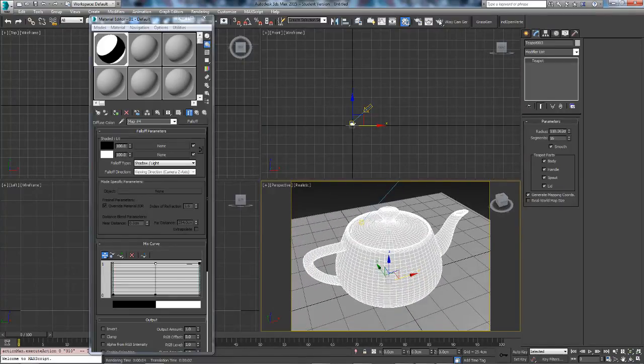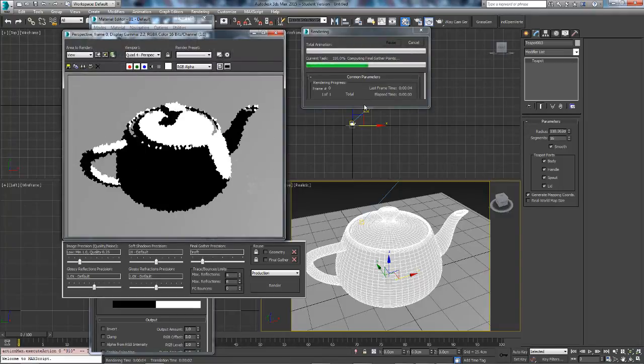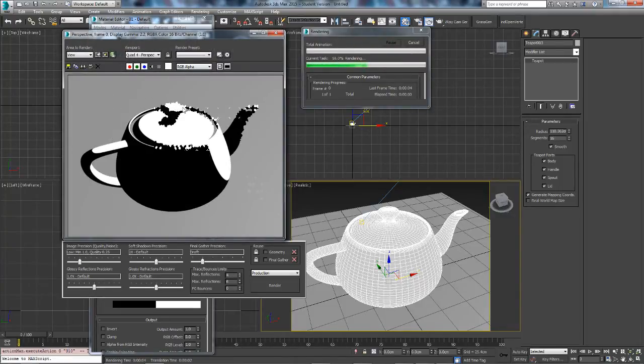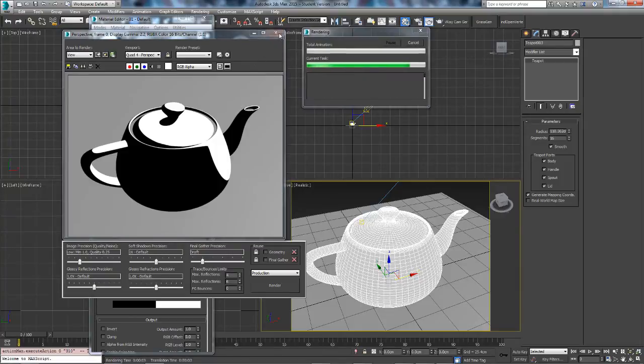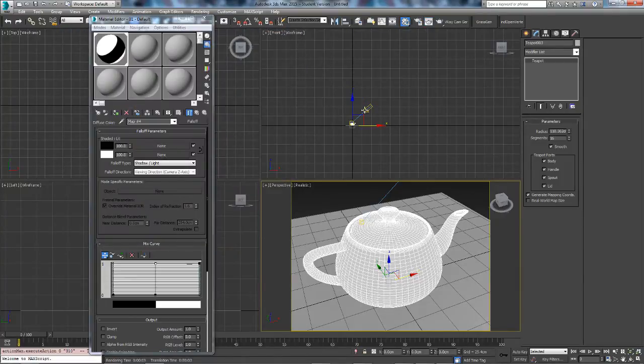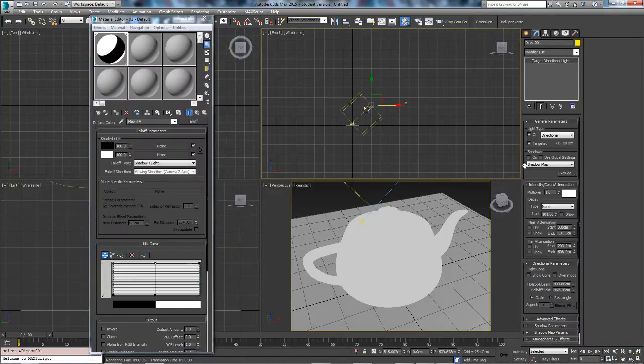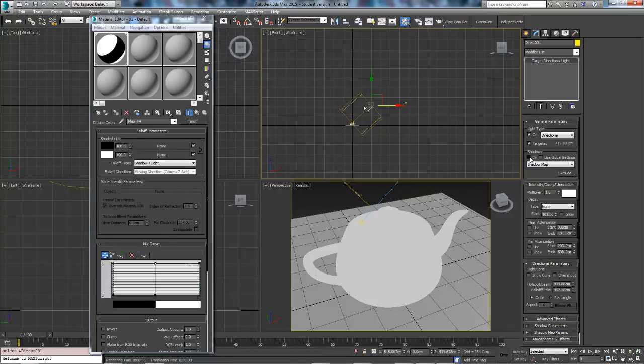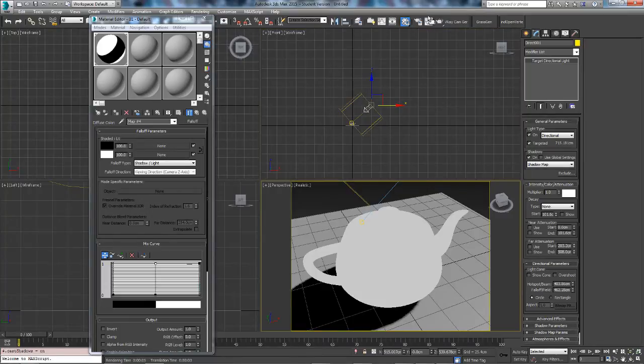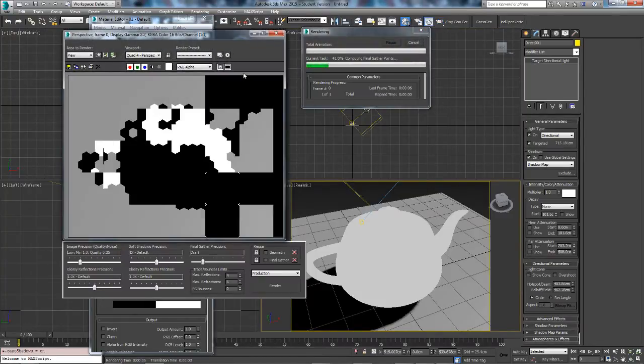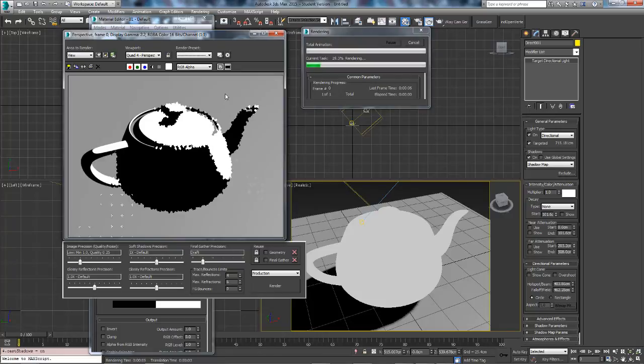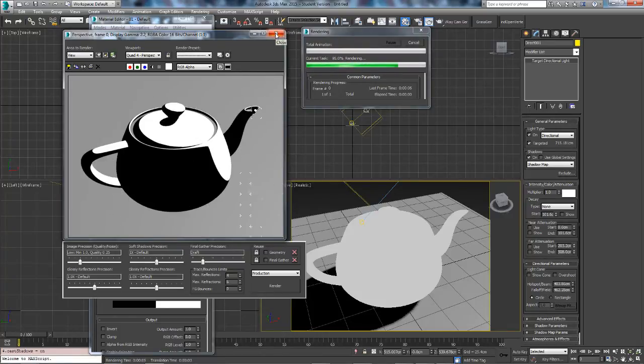So now if we actually render this one, you'll see the black is the shadow and the white is where the light is shining. First what we actually want to do is enable shadows. There we go. Again it looks absolutely no different. I don't know why it's doing that.